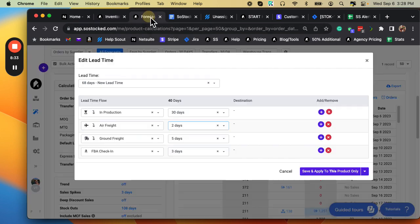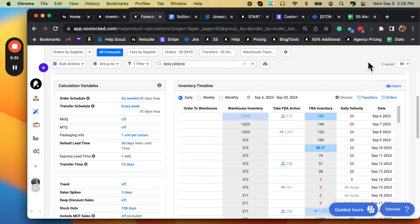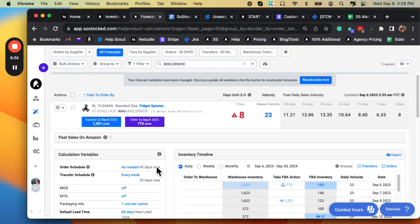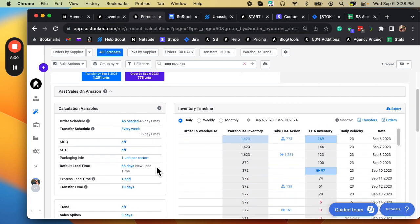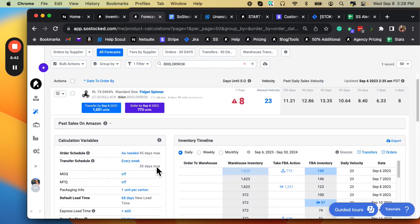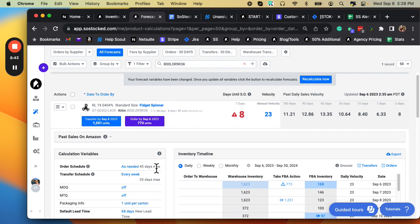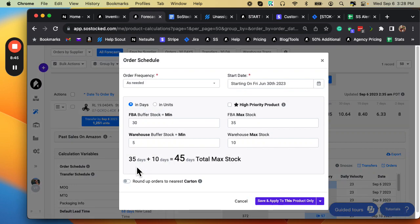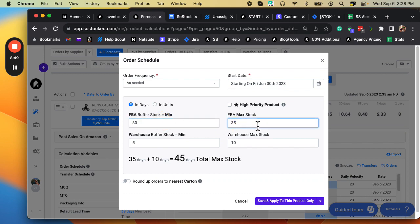And I can tell you that the majority of time people are stocking out, I consult a ton of people in SoStocked. A majority of the reasons why I keep seeing stockouts is people are not keeping track of their buffer stock. You want to make sure you have plenty of buffer stock at Amazon and a good spread if you're doing as needed ordering.